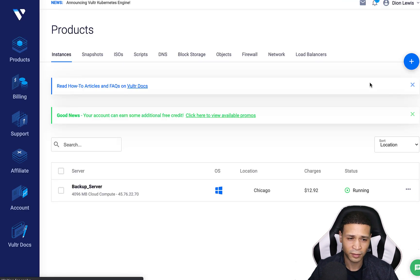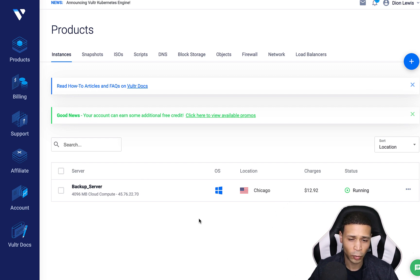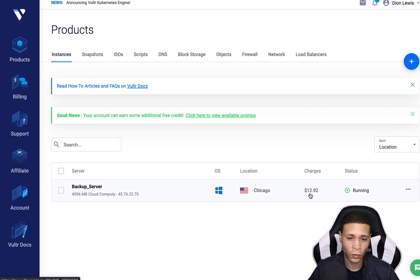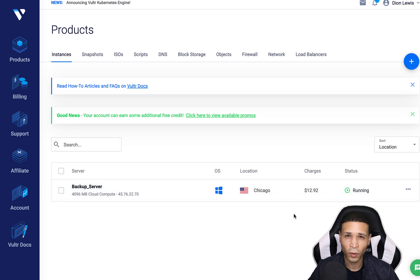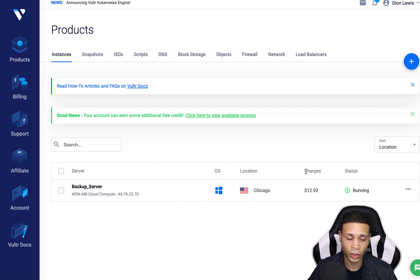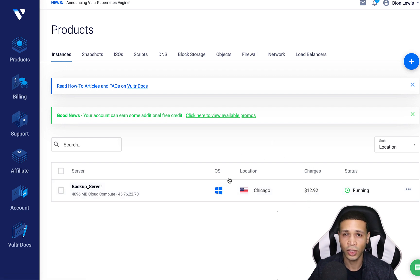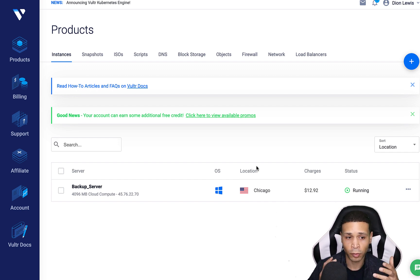If I go into my Vultr account, you can see the backup had been running for a couple of days a couple of times when I was changing things on the primary server. So far I've incurred $12.92. This is the benefit of using Vultr as a backup — you don't want to pay a full amount like you would for a primary server, like $50 a month. If I only use the backup for a day or two a month, that's all it should cost me.